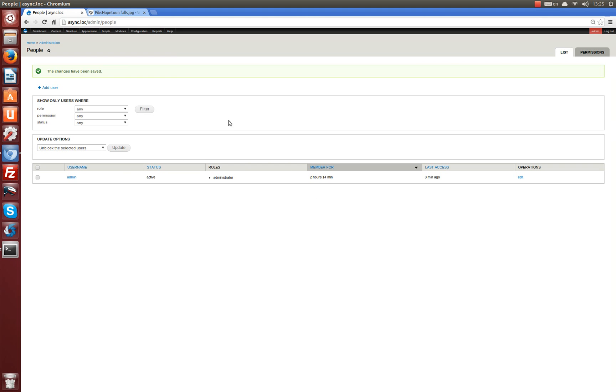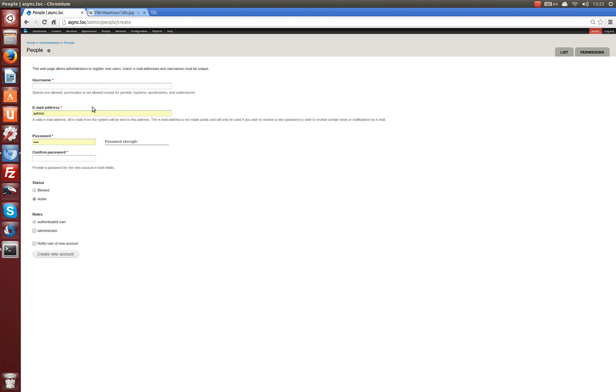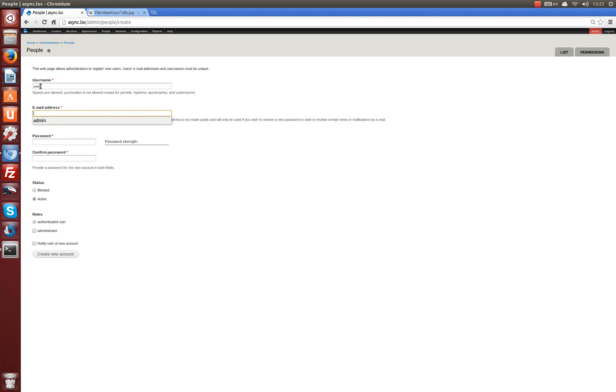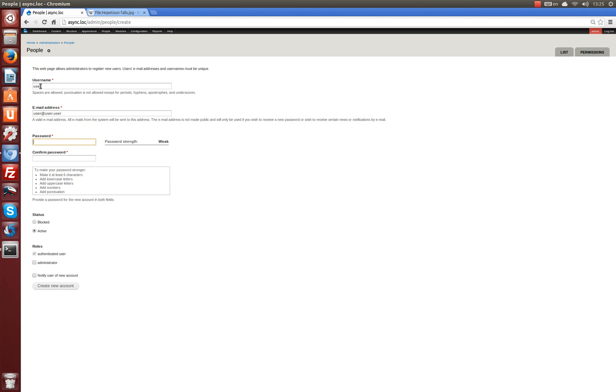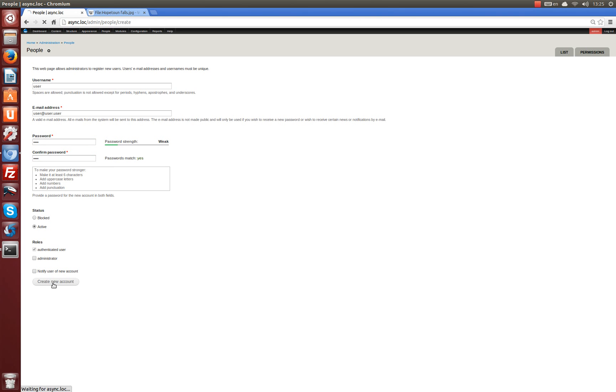Let's also add a new user for communication with administrator. User, email, user and twice user. Password demo, confirm password and save.